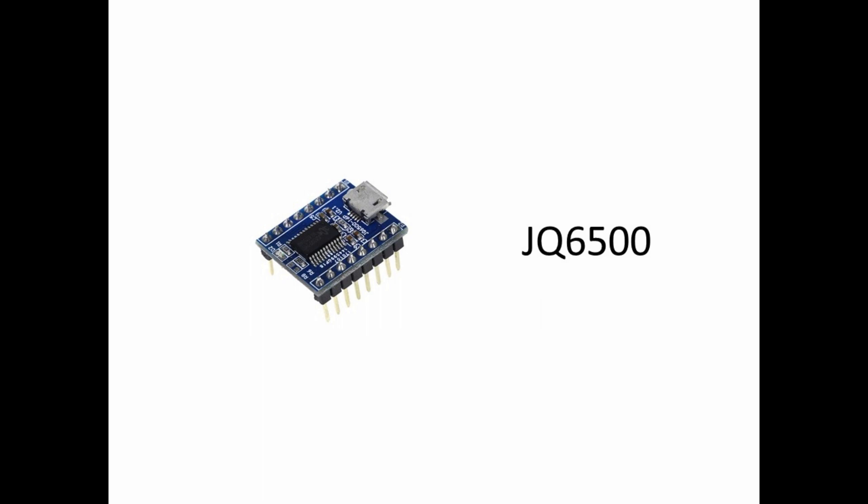an amazing device that allows you to play audio files easily. Whether you are a hobbyist or a professional, this tutorial will guide you through the process of using and programming the JQ6500. So grab a coffee, sit back and let's get started.